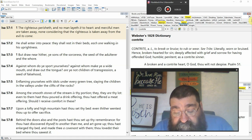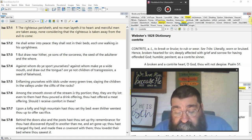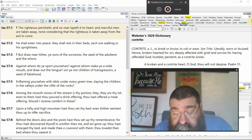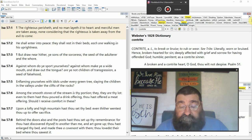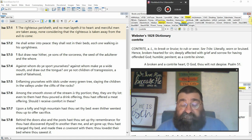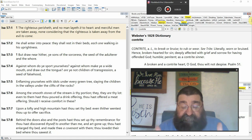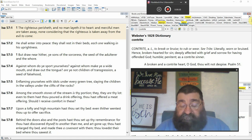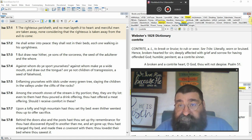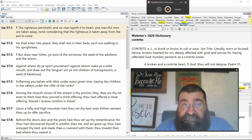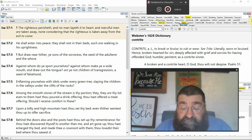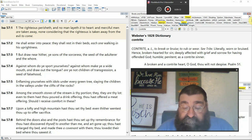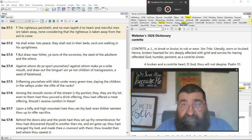Even to them has thou poured a drink offering and has offered a meat offering. Should I receive comfort in these? What are they doing? Those are the same offerings you find in the law in the book of Leviticus. You know what they are? They're religious. They got the same thing that the children of Israel properly doing the priest. They're just doing it wrong. They got the offerings, but they're not bringing to the tabernacle or the temple. They're giving it to the rocks, the stone, the tree. It's the same thing. They're religious.